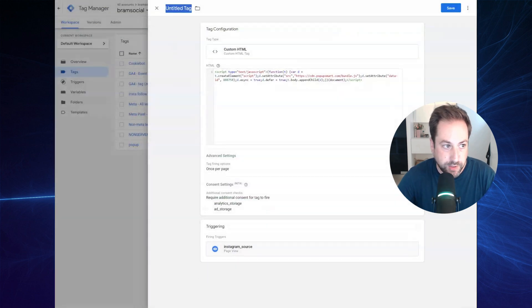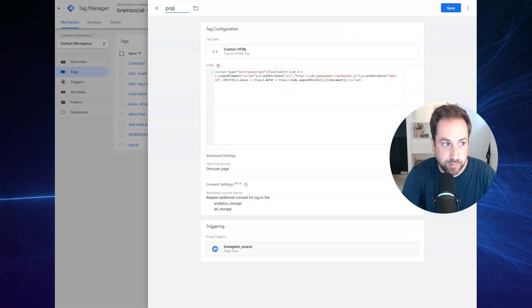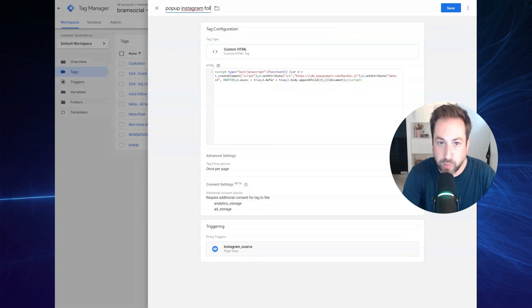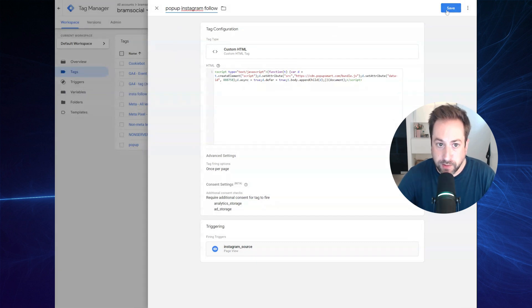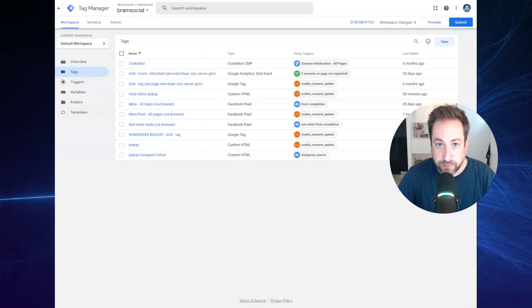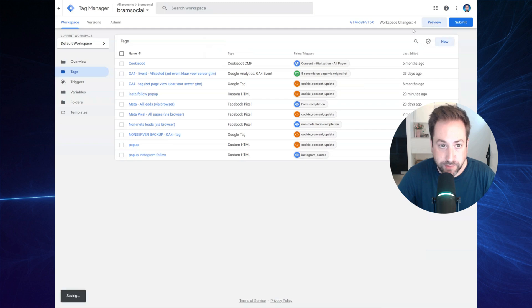And just name your tag pop-up Instagram follow or whatever you want. Hit save to save the tag. Now let's test our configuration and hit the preview button.